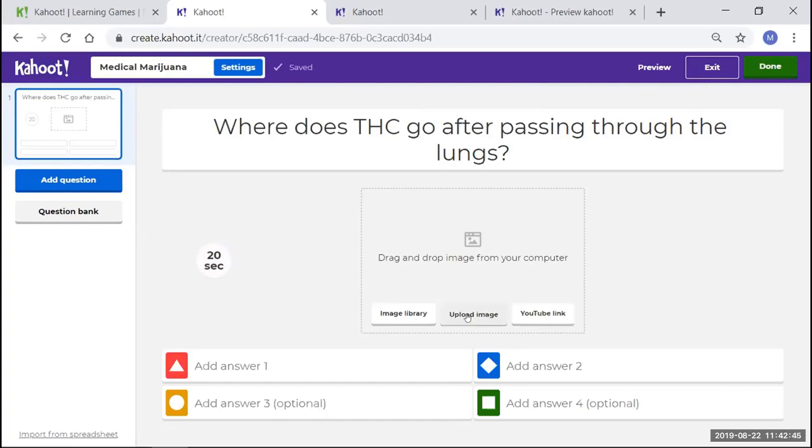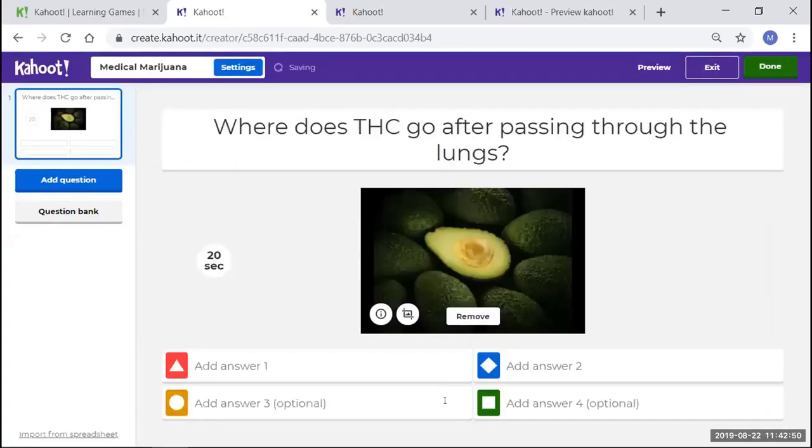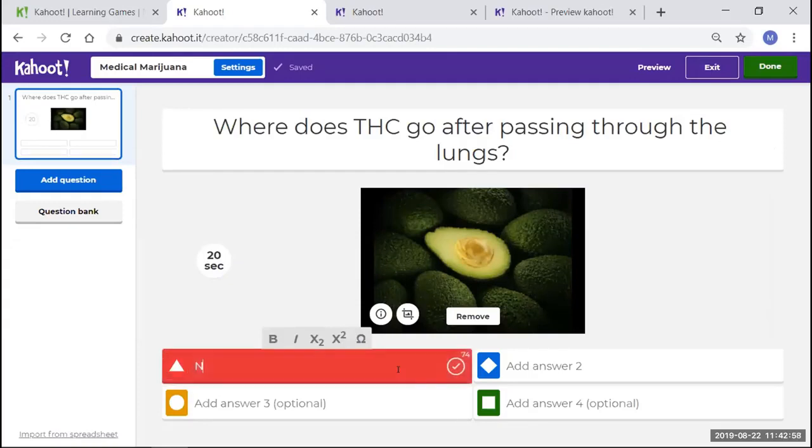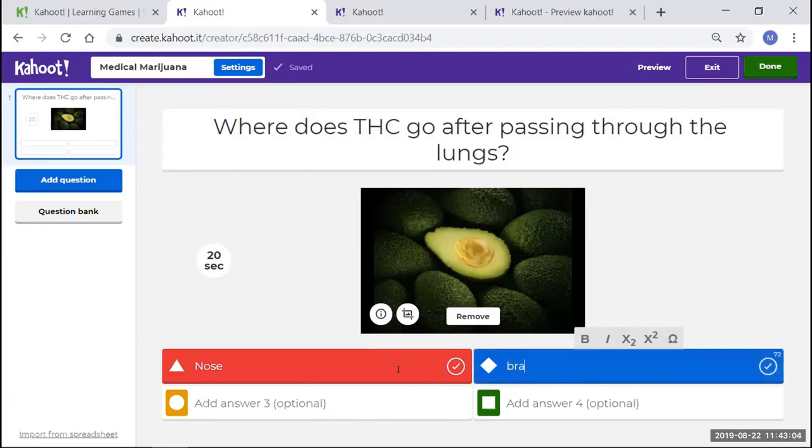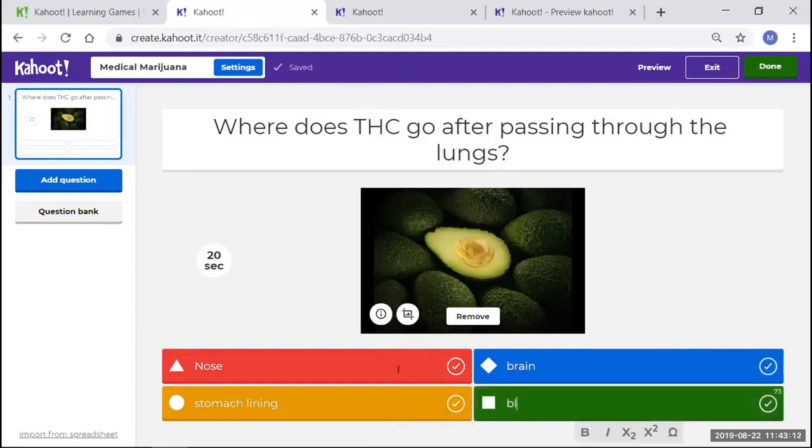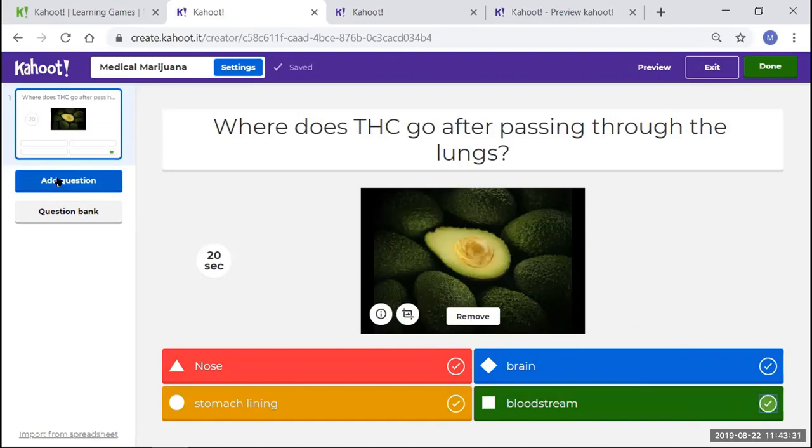You can put a YouTube link here, an uploaded image, or an image from the library. I'm going to go ahead and put an image from the library. Those avocados look very delicious. Let me go ahead and put some answers so that my students can choose what answers to select from. The instructor will then come down here. There's a little check mark next to all the selections. However, the correct selection is Bloodstream. As you see the arrow, the circle lights up in green.